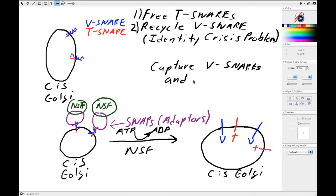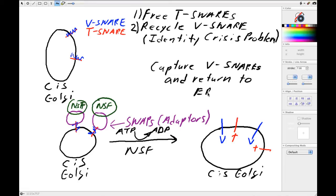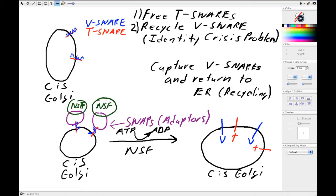So we need to capture the V-SNAREs and return them to the ER. So this is this idea of recycling. And it's a really big concept in terms of how things move between the ER and the Golgi, because it's not just a problem with these V-SNAREs, it's a problem with a lot of other things, and so I'll be walking you through that next.